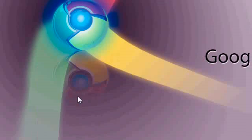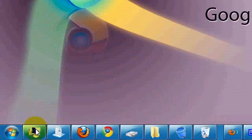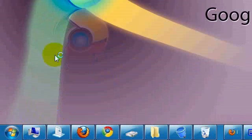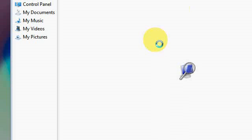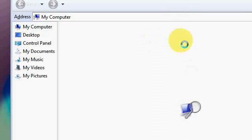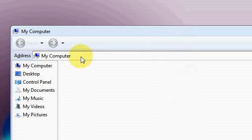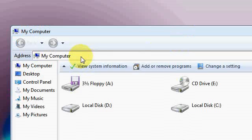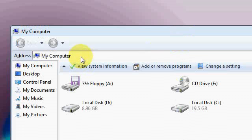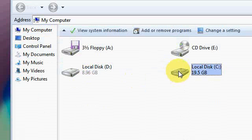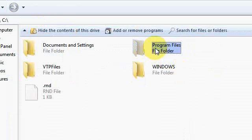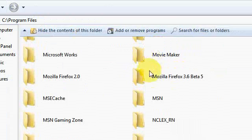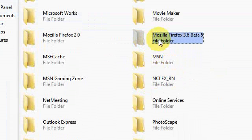Close that folder. Go to my computer, then go to local disk C, Program Files, and your Mozilla Firefox folder. I have the 3.6 Beta file.